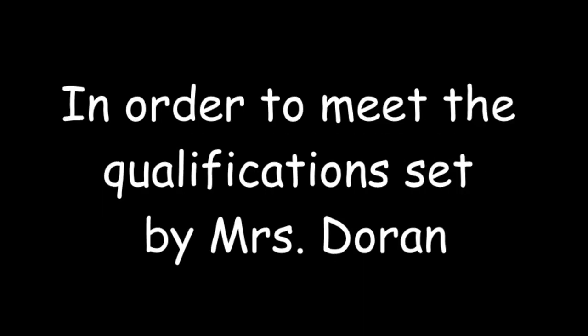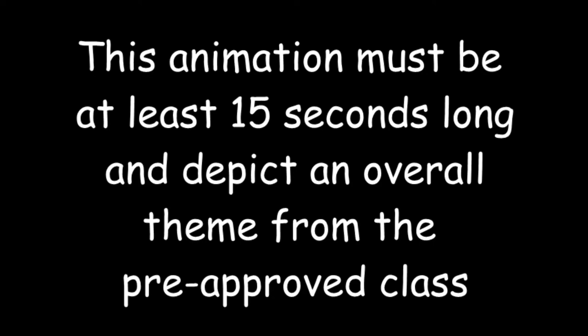Hello everyone! Today I'm going to be talking about AP Calculus. In order to meet the qualifications set by Mrs. Doran, this animation must be at least 15 seconds long and depict an overall theme from the pre-approved class.